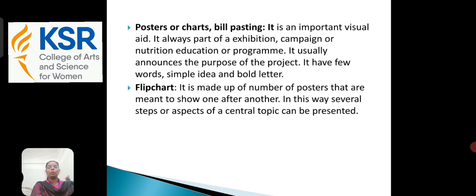The next one is the flip chart. It is made of a number of posters that are meant to be shown one after another. In this way, several steps or aspects of a central topic can be presented.